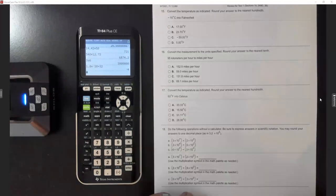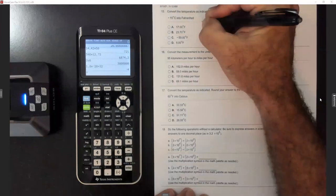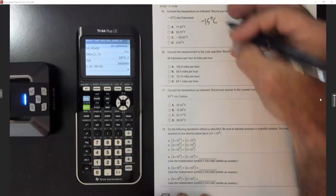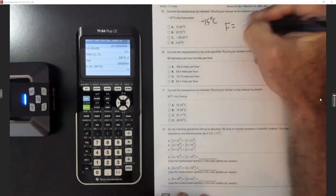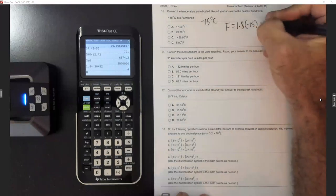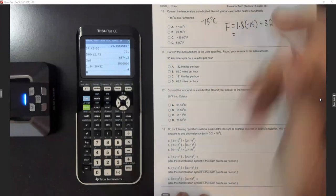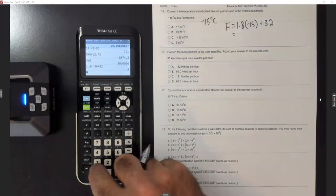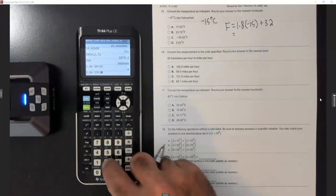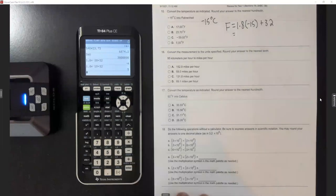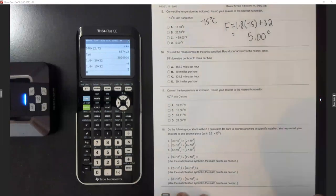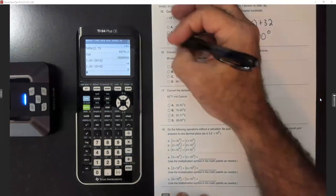Same thing — convert negative 15 degrees Celsius to Fahrenheit. Fahrenheit = 1.8 times negative 15 plus 32. Punching that in: 1.8 times negative 15 plus 32 gives us 5 degrees, which is 5.00. They gave us that for choice D.